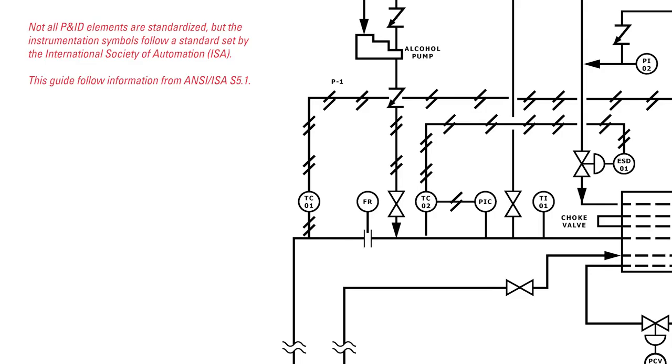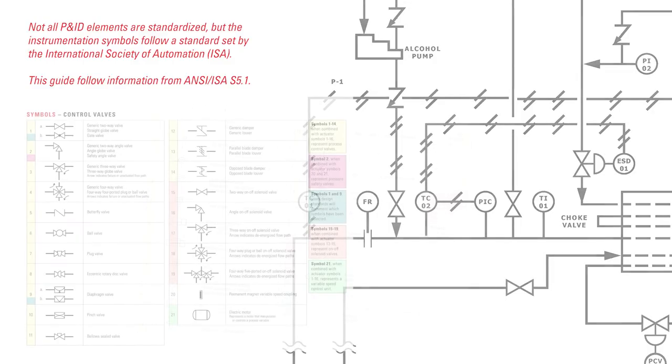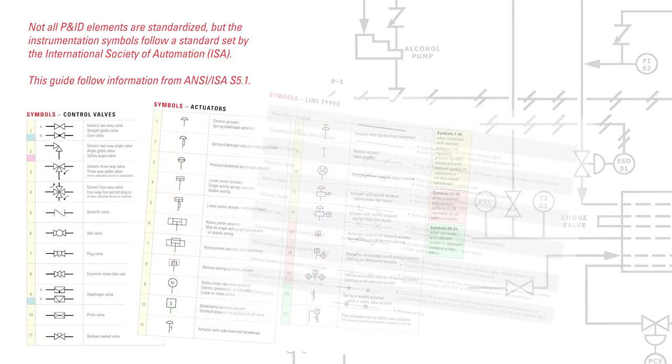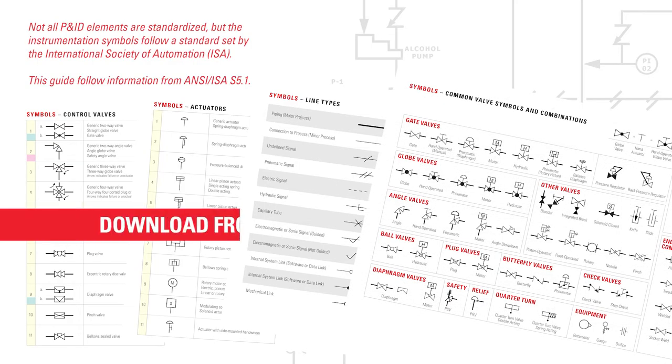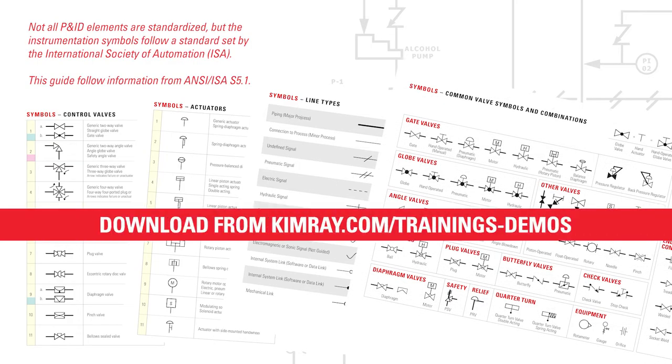After some practice, you'll become familiar with many of these codes and symbols, but if you're just starting out or need a visual reference, make sure to visit our blog page which features a full list of symbols that you can download and keep on hand.